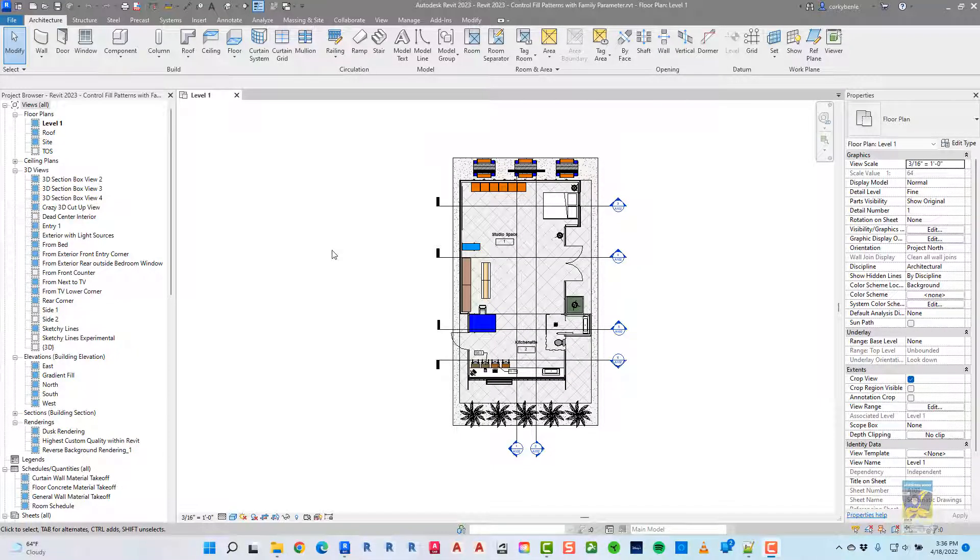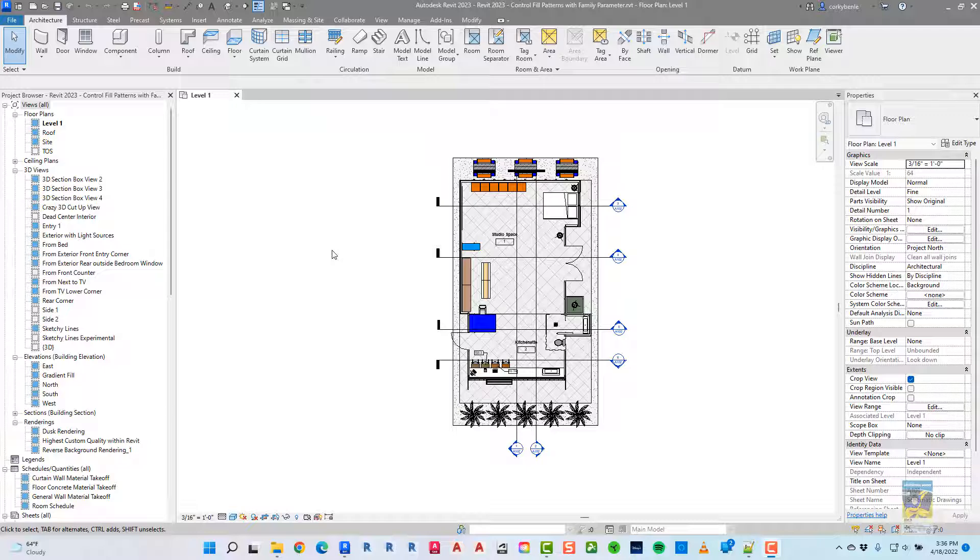Welcome, everyone. This is Zontag with Repo Products. Today's video is on what's new in Revit 2023, specifically the control filled patterns with family parameters new enhancement.